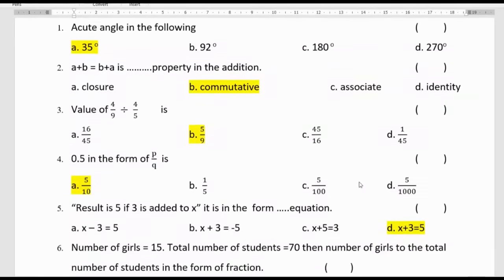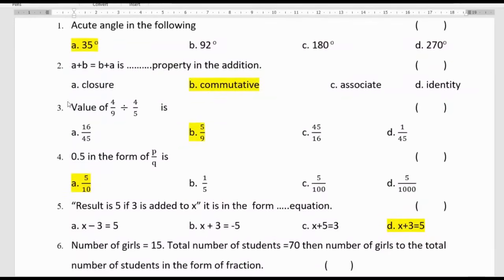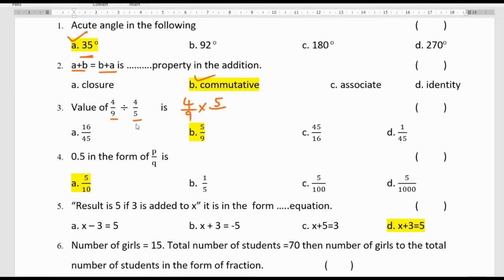Part B MCQ section. An angle of 35 degrees is an acute angle, so option A is correct. A plus B equals B plus A is the commutative property. For 4/9 divided by 4/5: convert division to multiplication by the reciprocal, giving 4/9 multiplied by 5/4. The 4s cancel, leaving 5/9, so the answer is option B.